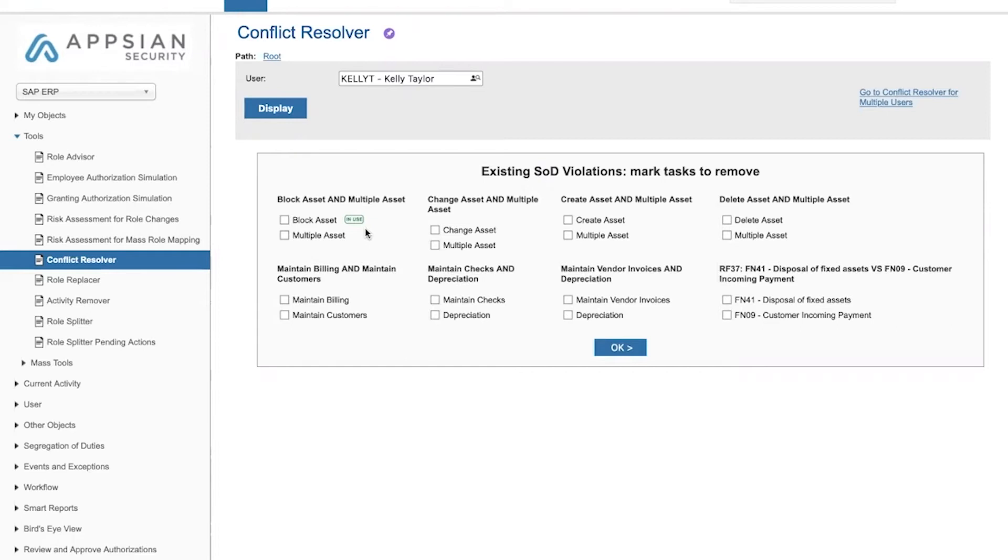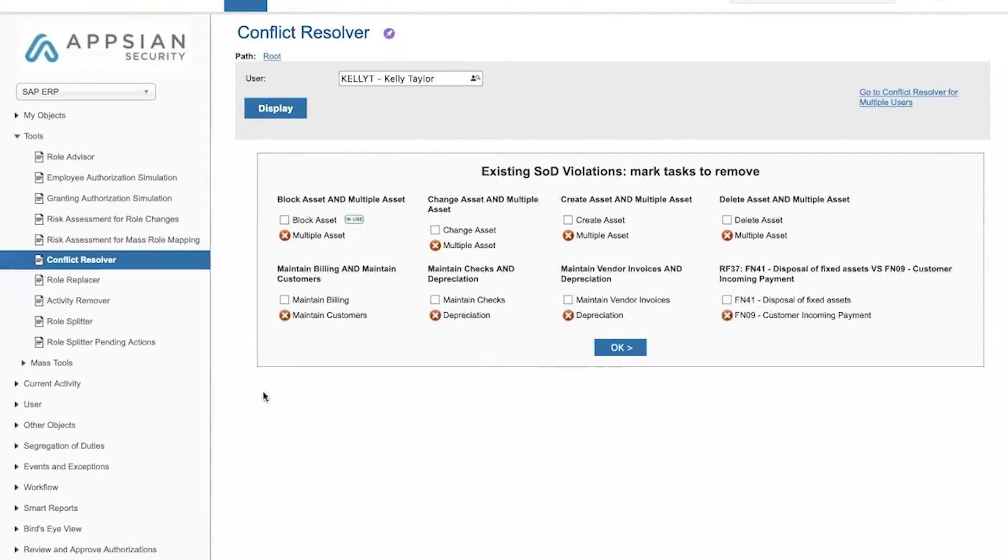In order for me to actually solve segregation of duties risks, I would have to remove at least one group from every SOD combination. If I could do that, I would actually be solving the SOD conflicts and reducing the risks.